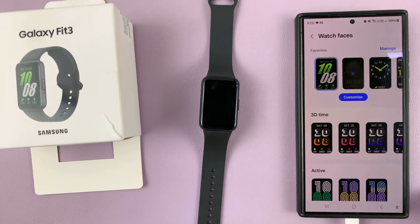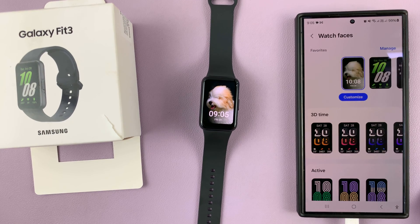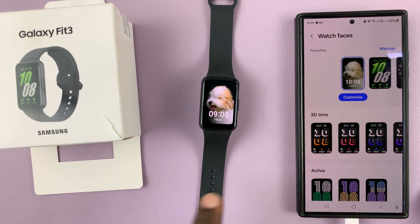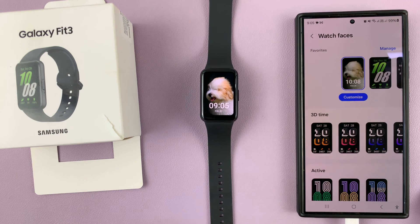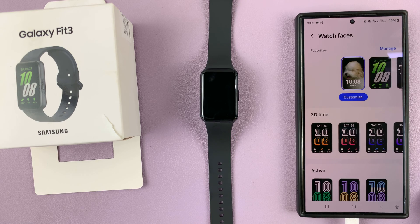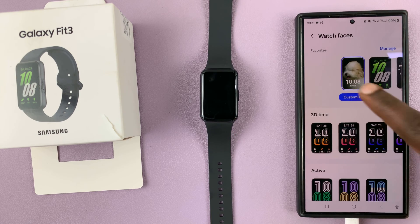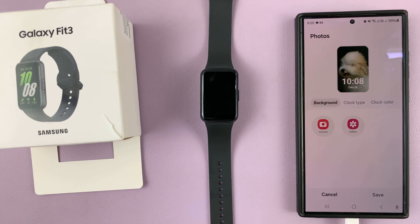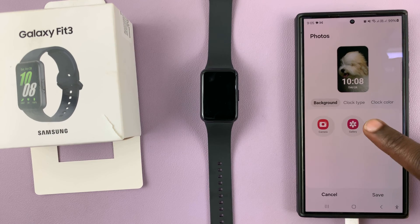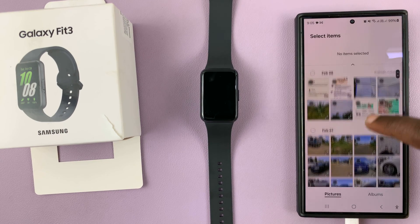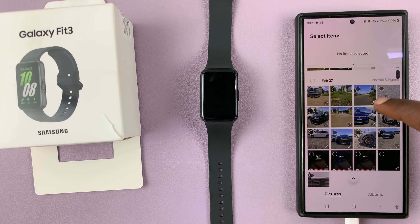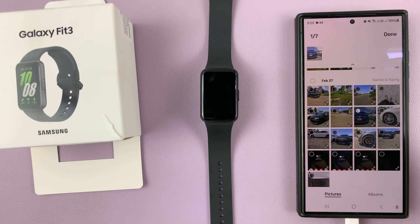First enable that watch face — you can see what it looks like by default on the Fit 3. Now if you tap on Customize, you can actually go to your gallery and select your own photos. For instance, you can come here and select a photo.